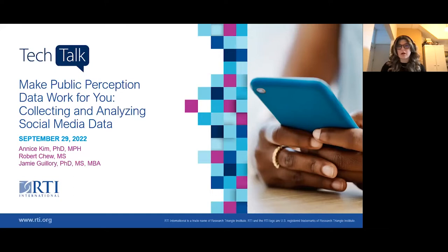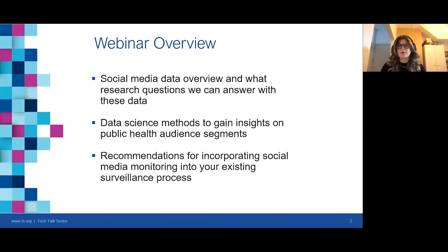Today we'll provide an overview of the types of data and insights that can be gathered from social media platforms — for example, consumer perceptions and use of products that impact public health, and consumer responses to policies and key events. You'll also learn how to apply innovative data science methods to social media data. You'll leave today's webinar understanding how to use social media data to answer questions, produce quicker insights than traditional data collection methods, and complement your existing surveillance processes.